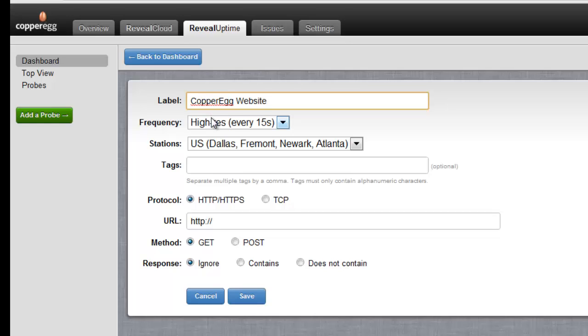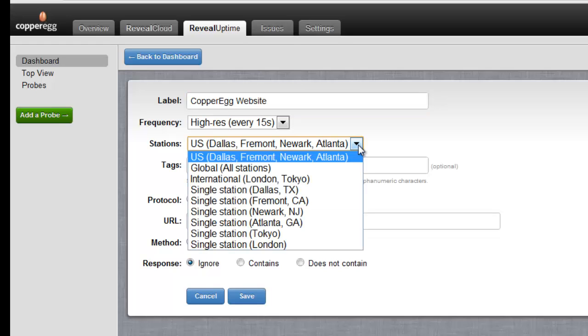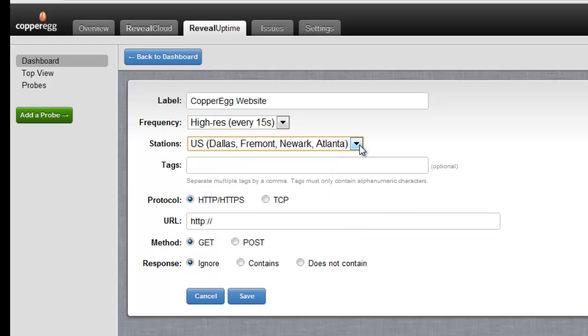I am going to do the high resolution 15 second checks from the U.S. Of course you can check from any of the sites around the world.